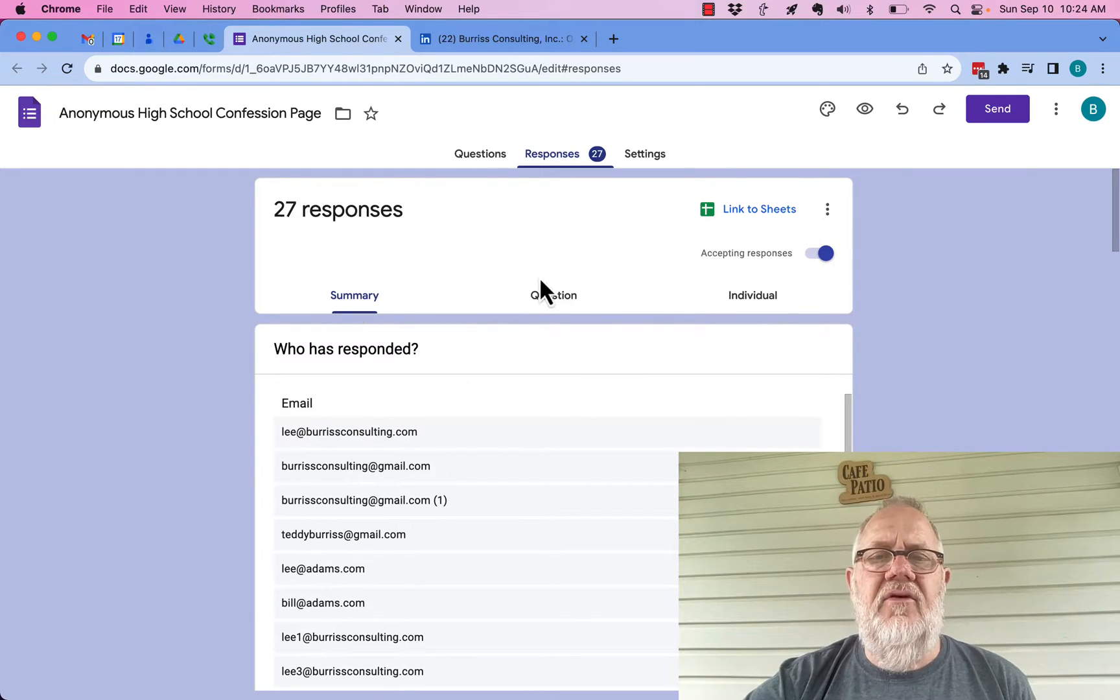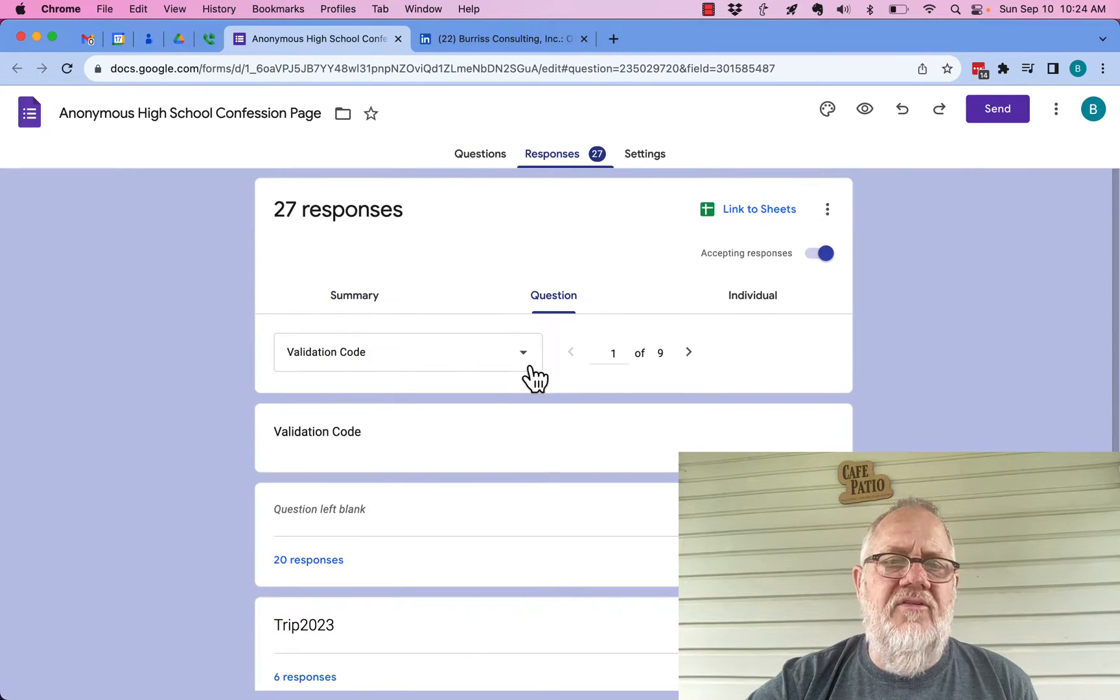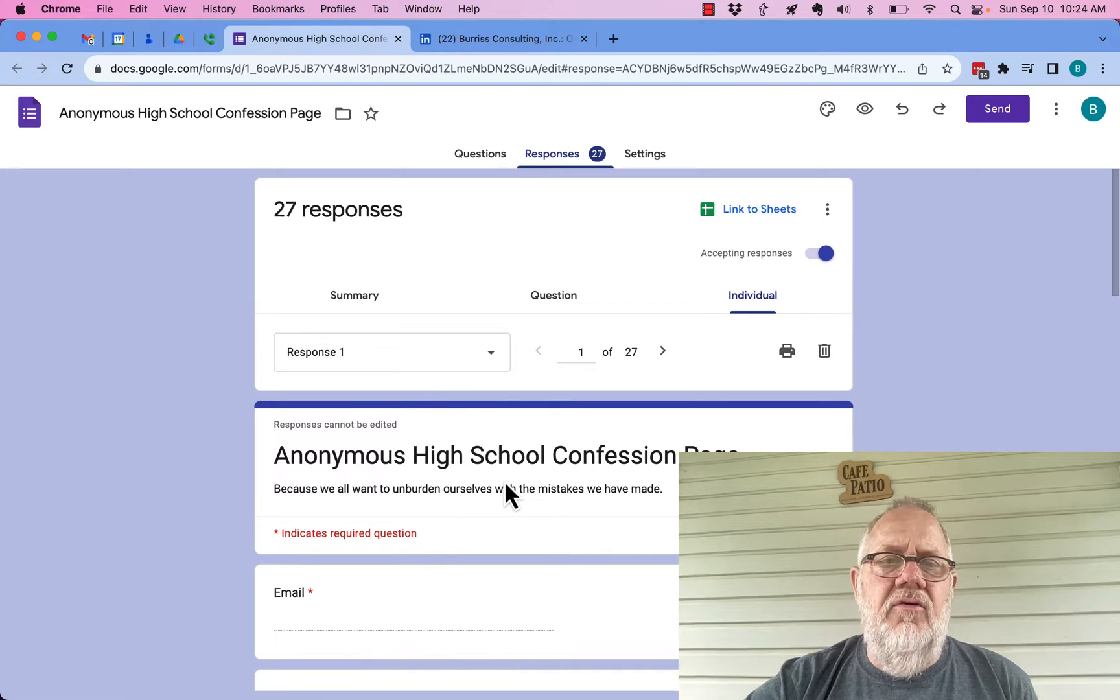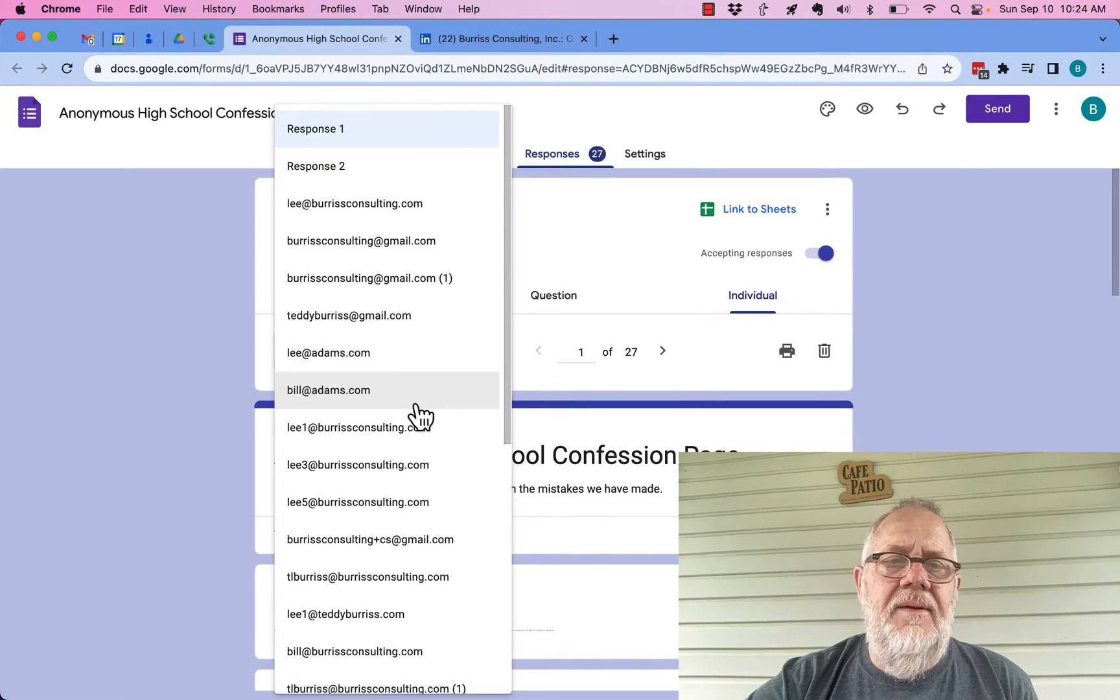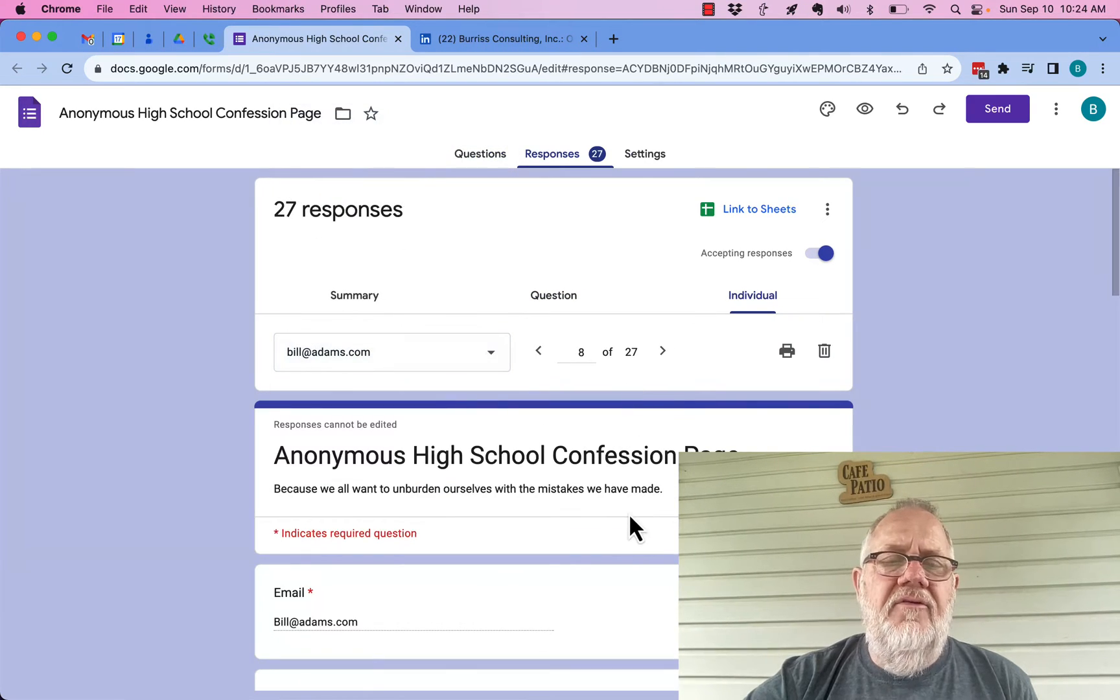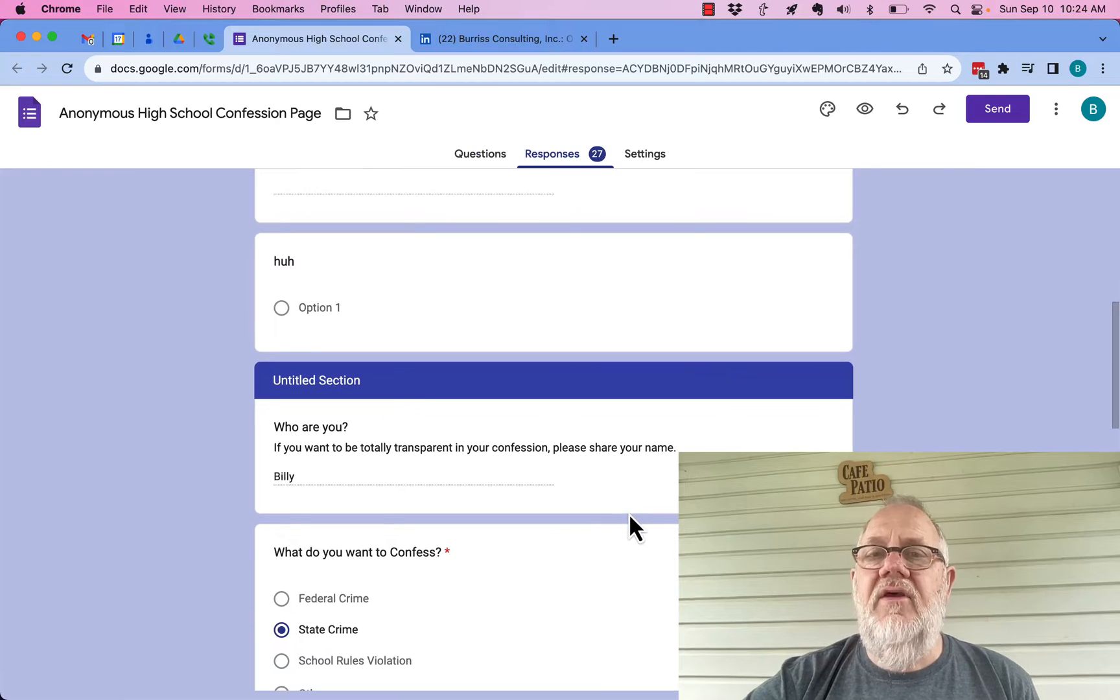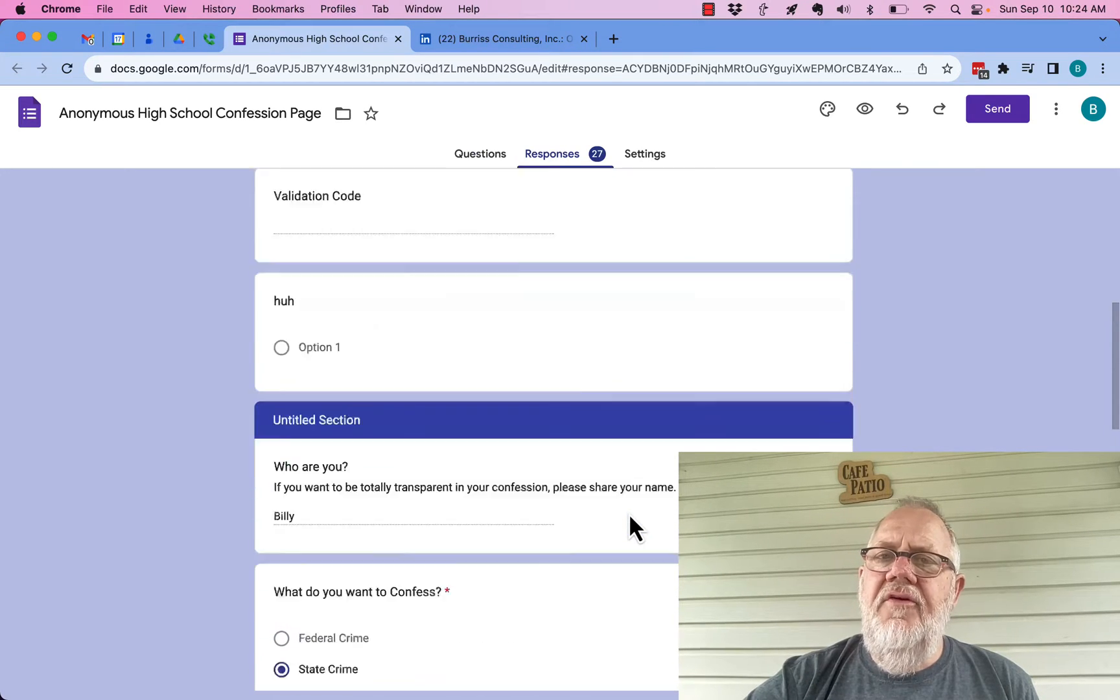Click on responses. Here they are right here, all of these. I can see the summary, I can look at the various questions, I can look at the individual responses by individual people. This is a really interesting way to simply look at the data.